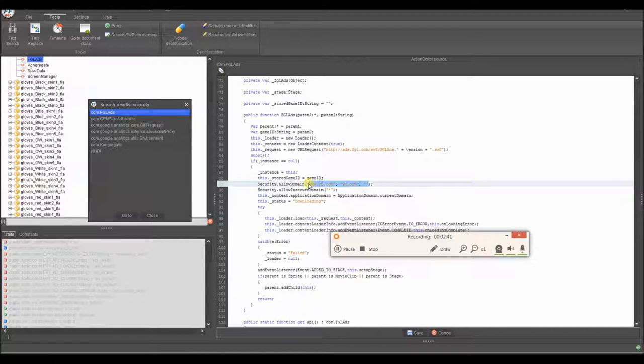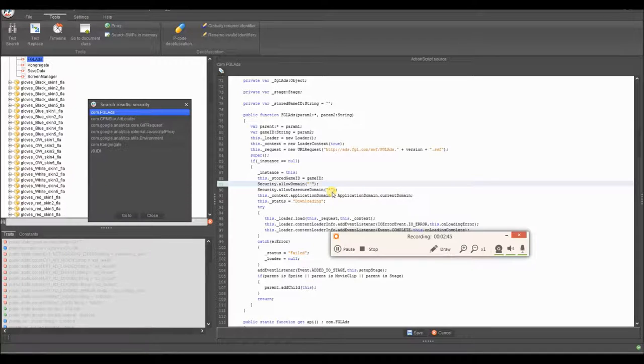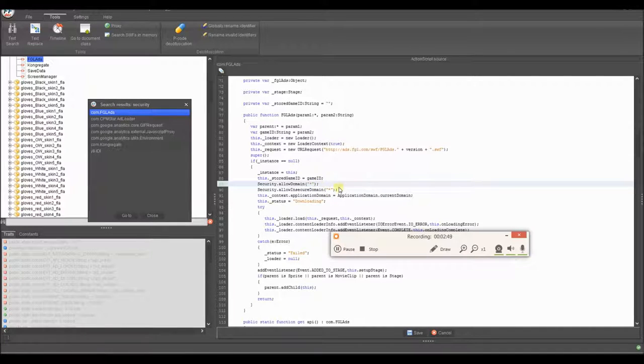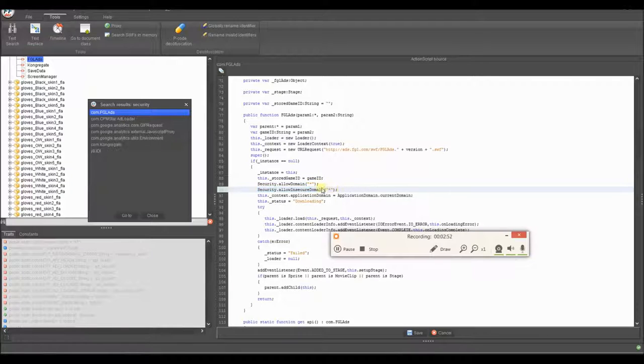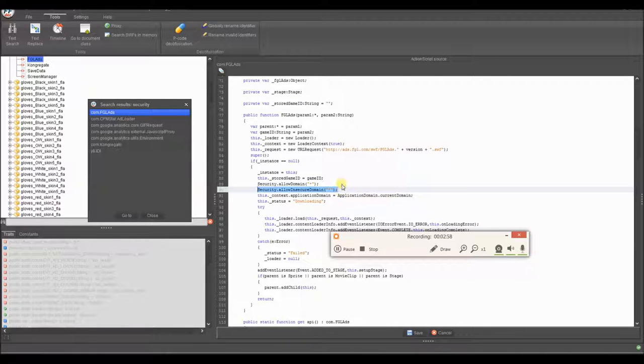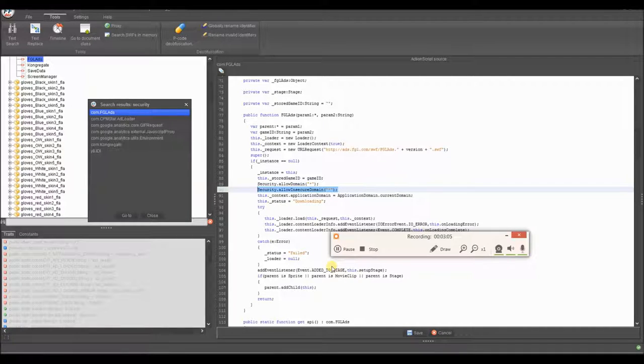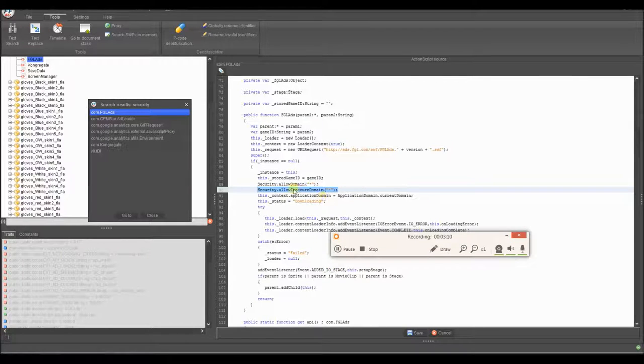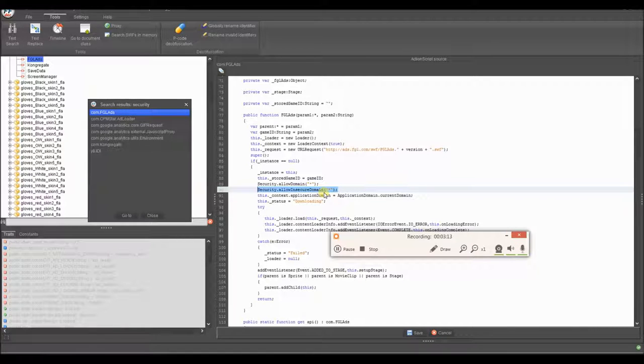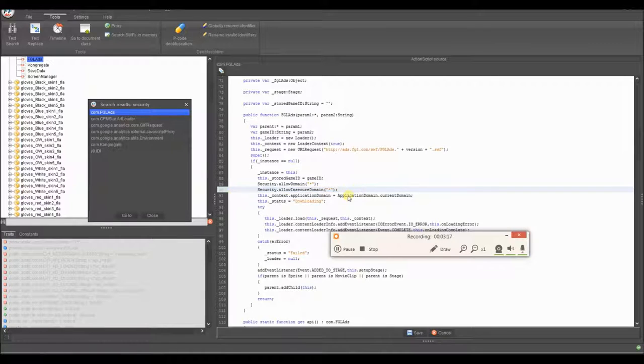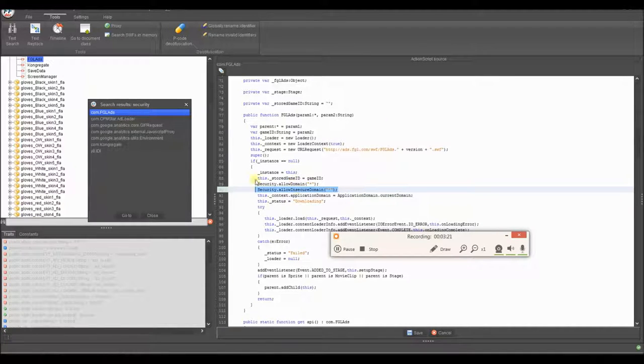So as long as there's an asterisk in there, that means allow all domains. So this one means to allow like, I think it's like HTTPS or just HTTP, I don't know which one it is. And I'm pretty sure HTTPS means it's a secure domain, but this says allow insecure domain. So I'm not completely sure because when I looked this up, it said that it allows it to work on secure domains. So that's kind of confusing.